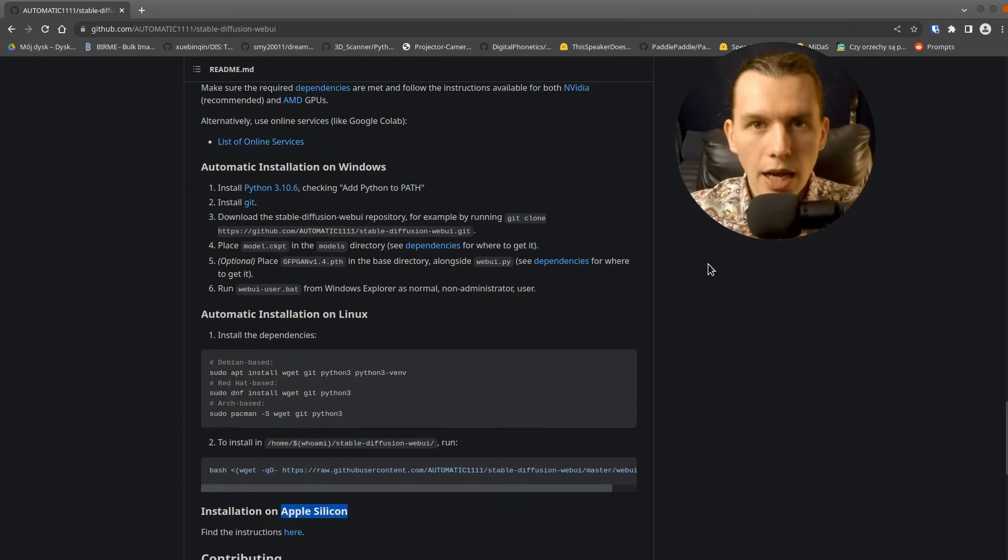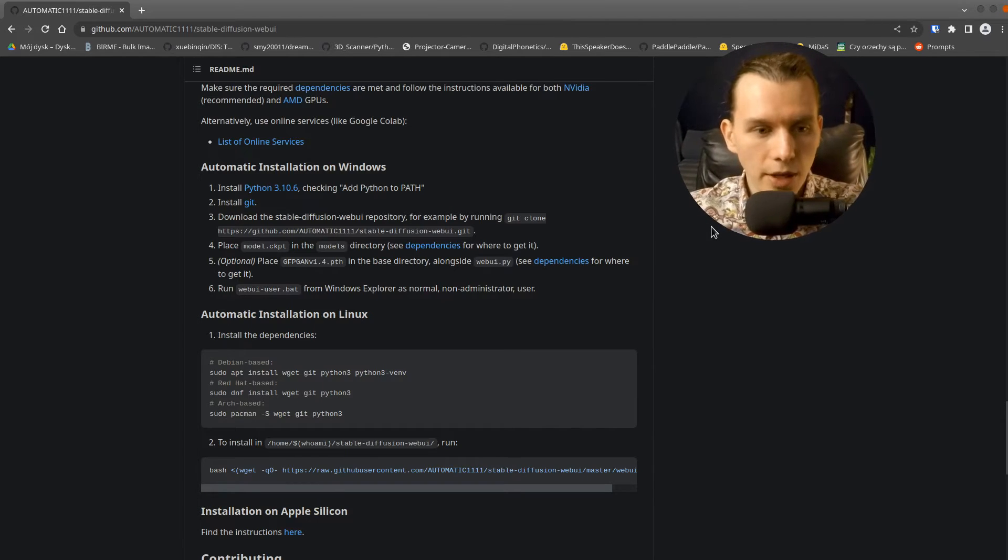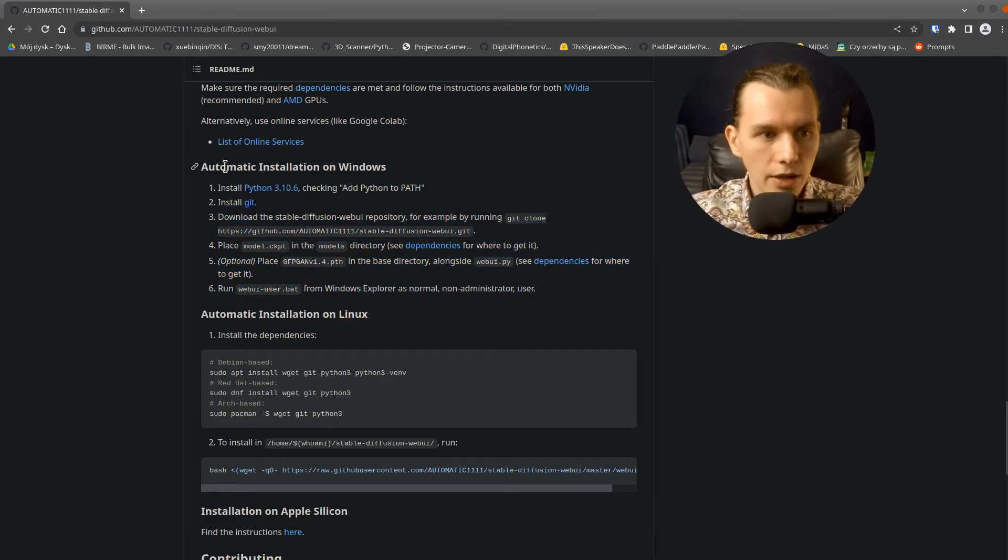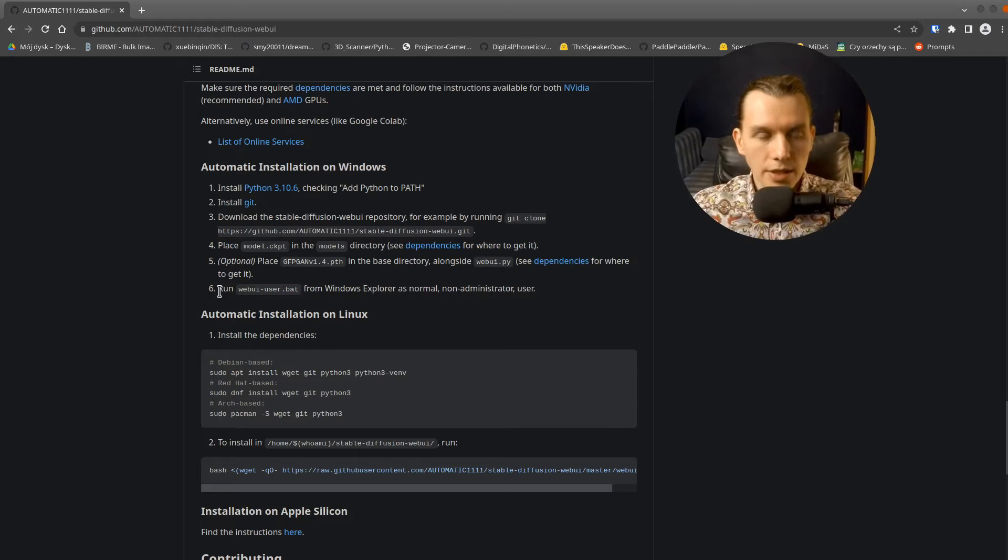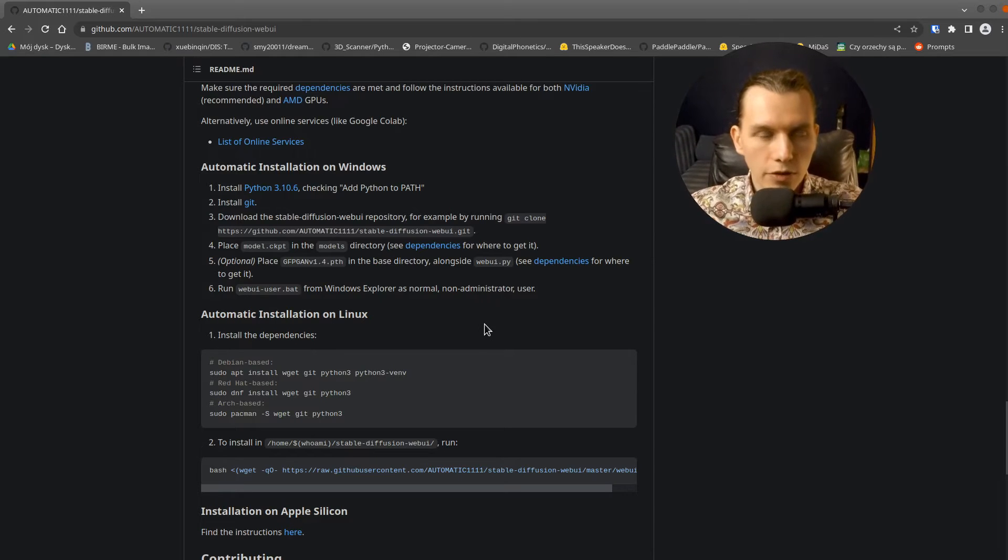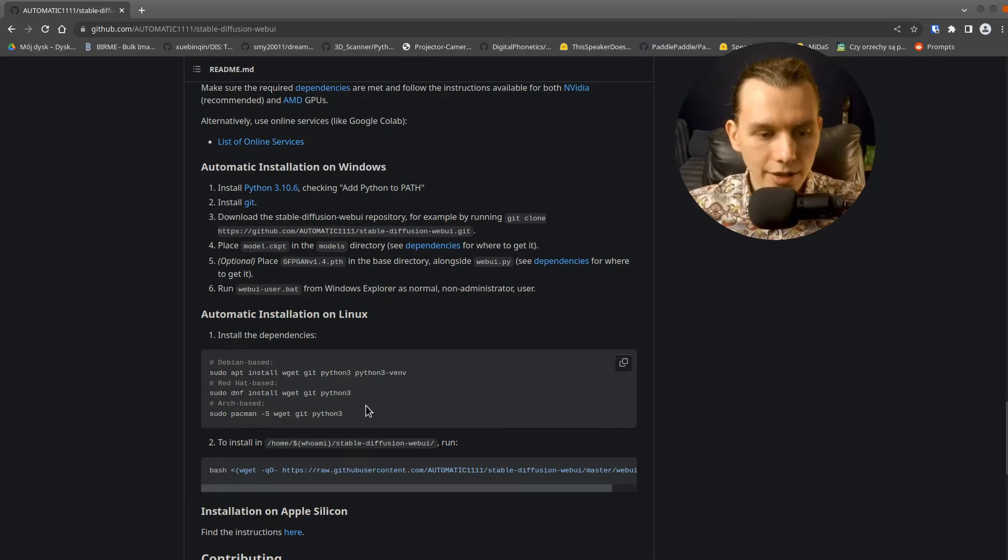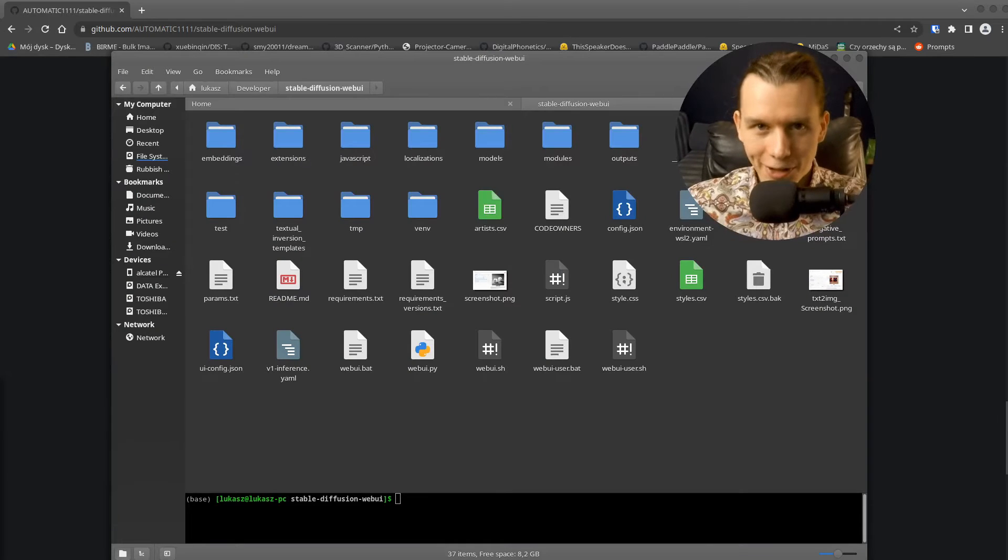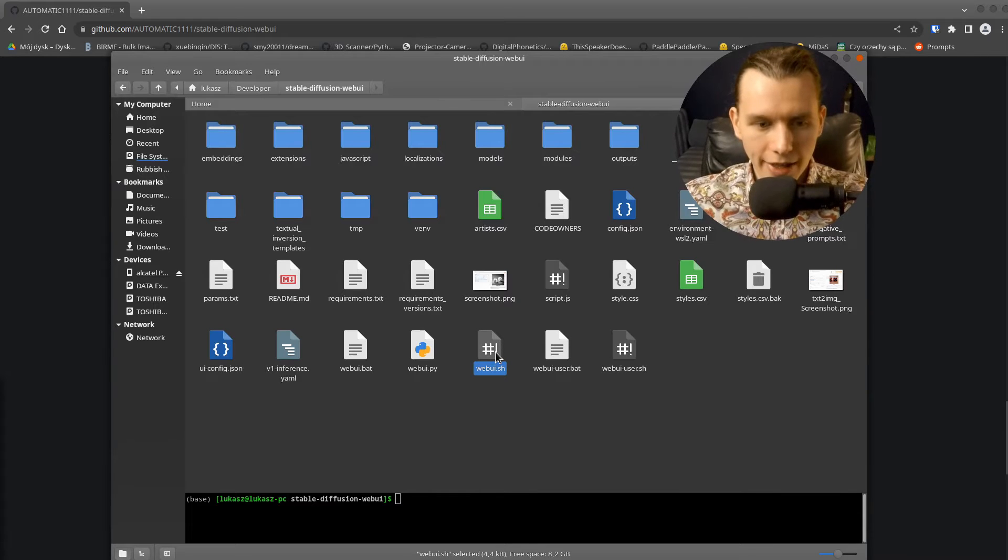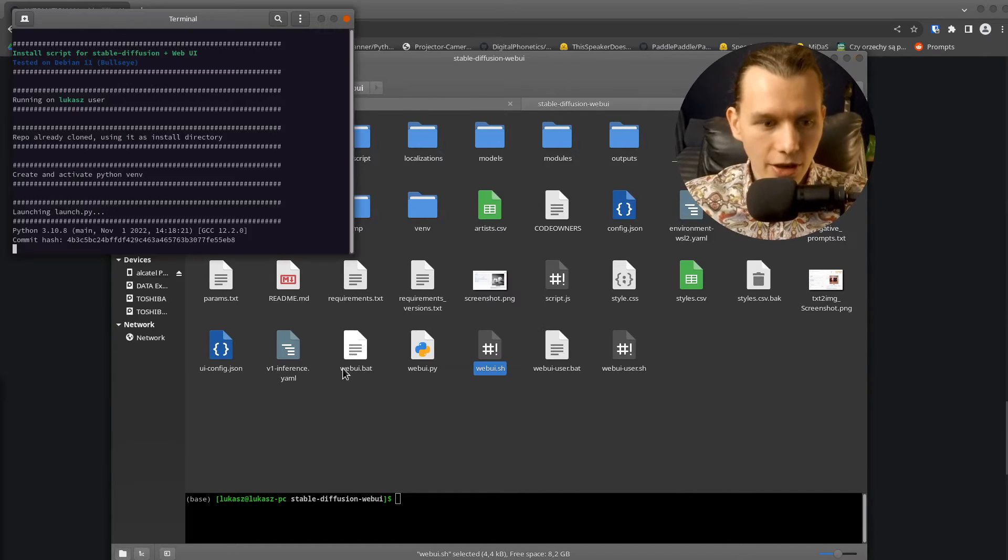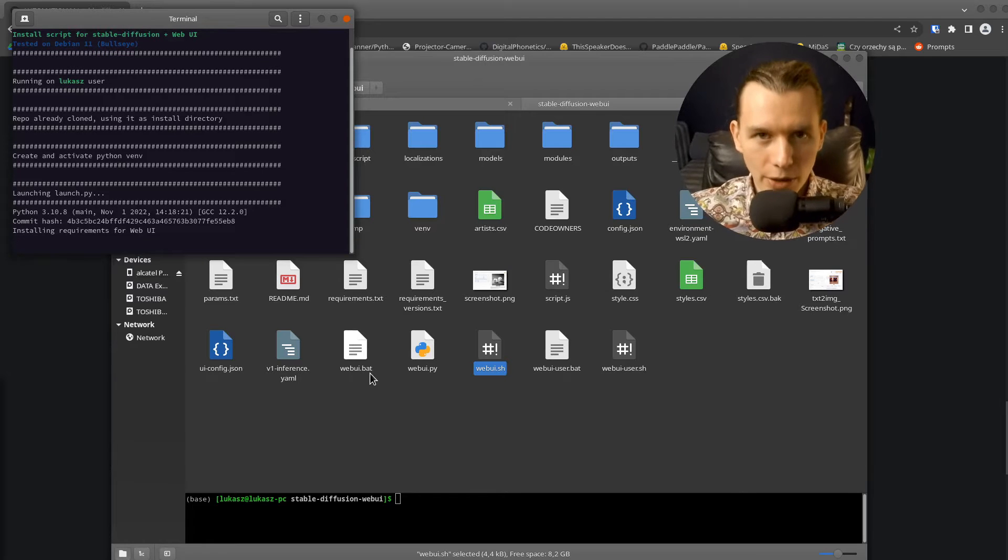I won't cover the installation process in this video because there are many tutorials on this subject and it's quite easy. On this website there is a six-step installation guide available for Windows and even easier installation on Linux. So install it on your local machine and use webui.sh on Linux or webui.bat for Windows.